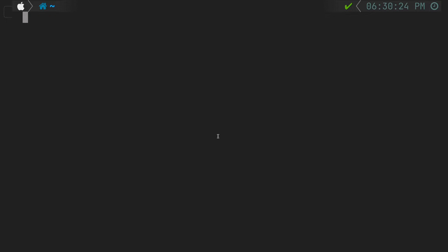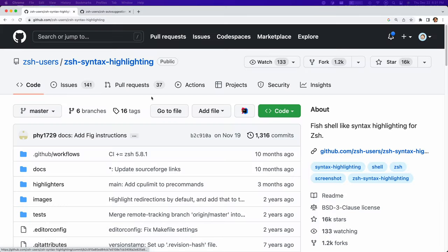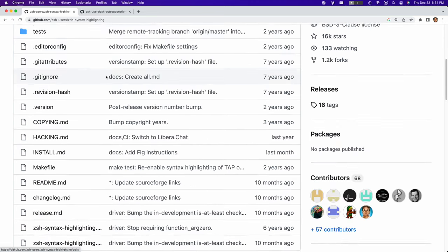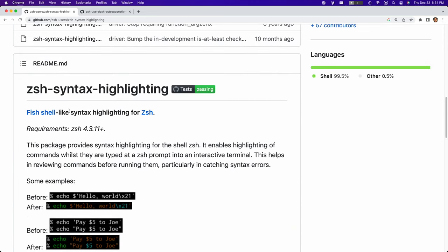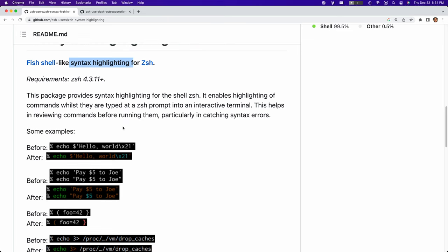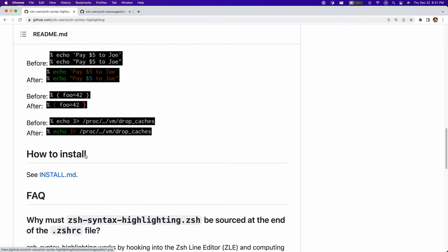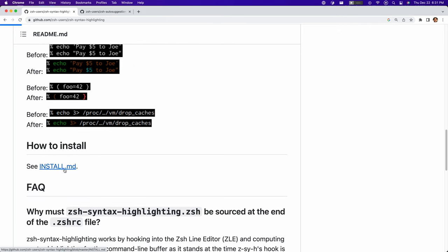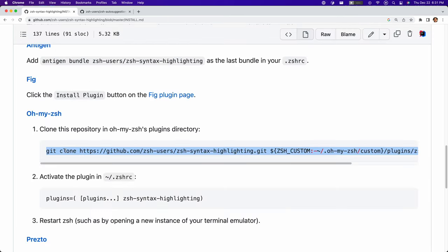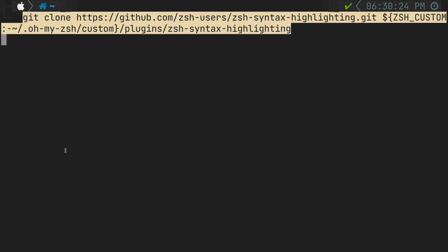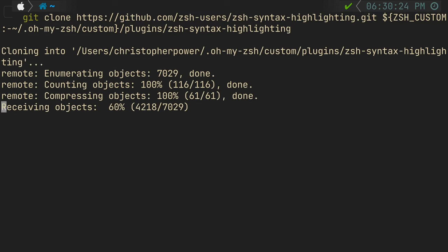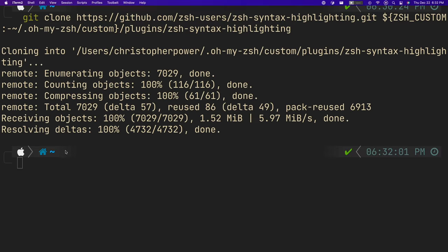Next we're going to give our terminal a little kick with a couple of plugins for oh my zsh. The first one we're going to install is zsh syntax highlighting and it gives you essentially what it says, syntax highlighting for your zsh commands. To install it you're going to call this git clone line from the install markdown file and essentially what this does is it clones the repository to a special directory that oh my zsh knows to look out for. So later you can just add it to the plugins variable in your zshrc file.